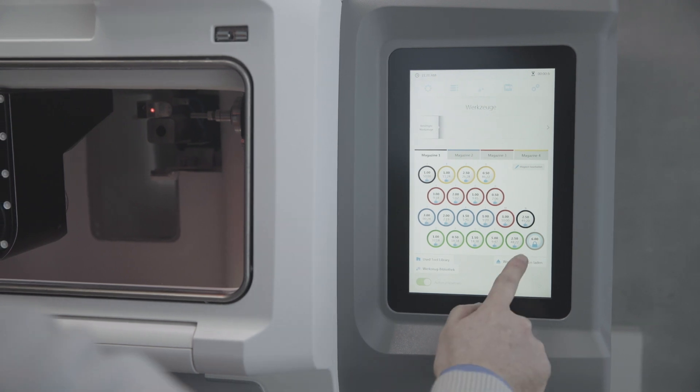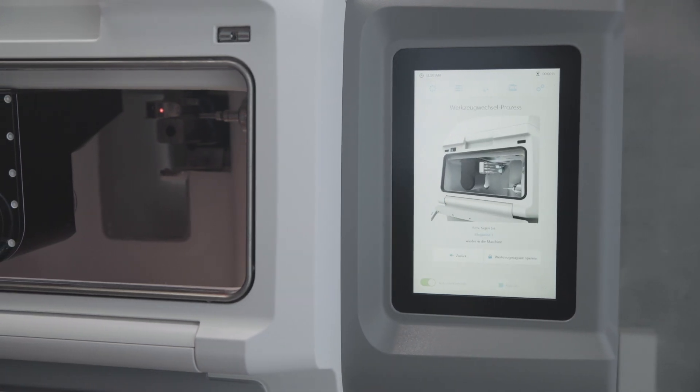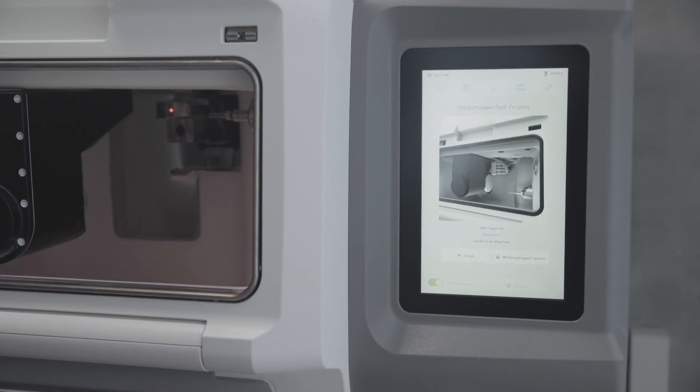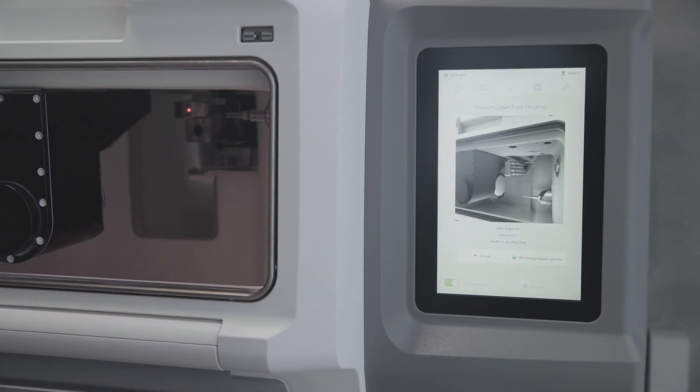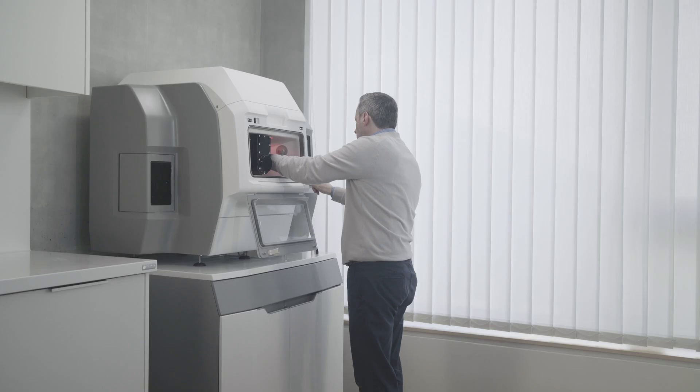The procedure can be repeated for as many tools as you like, as long as there are free slots available. Insert the tool magazine and close the front flap.